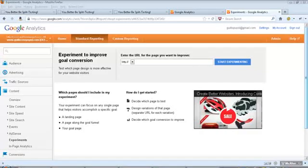Hello, this is Guillermo Puyol and in this video I am going to show you how to create a Google content experiment so you can split test your landing pages.